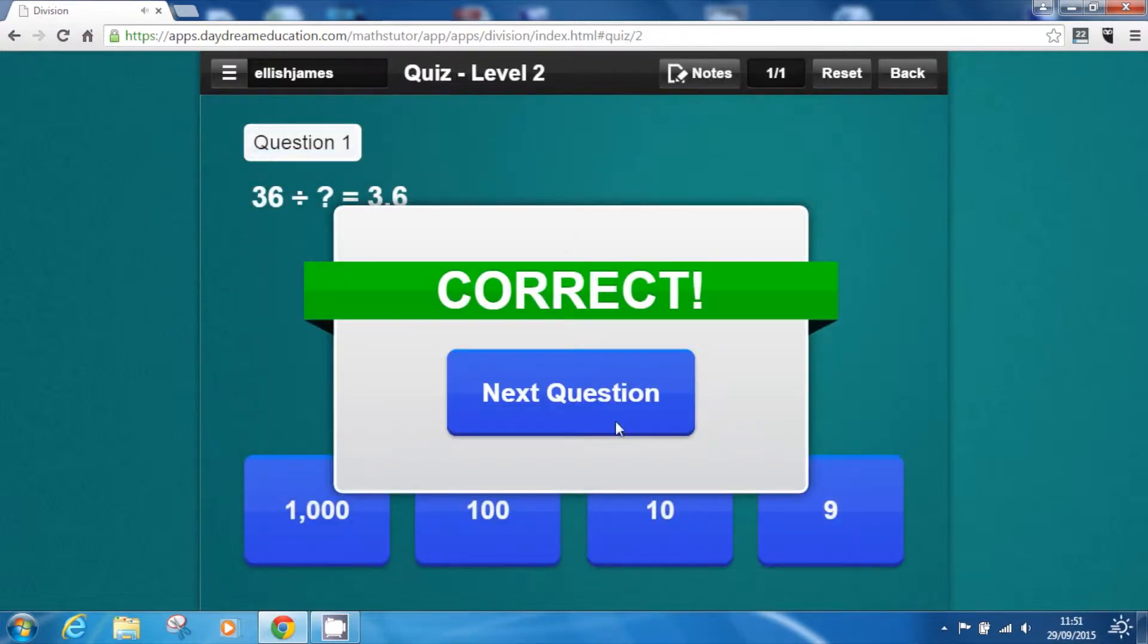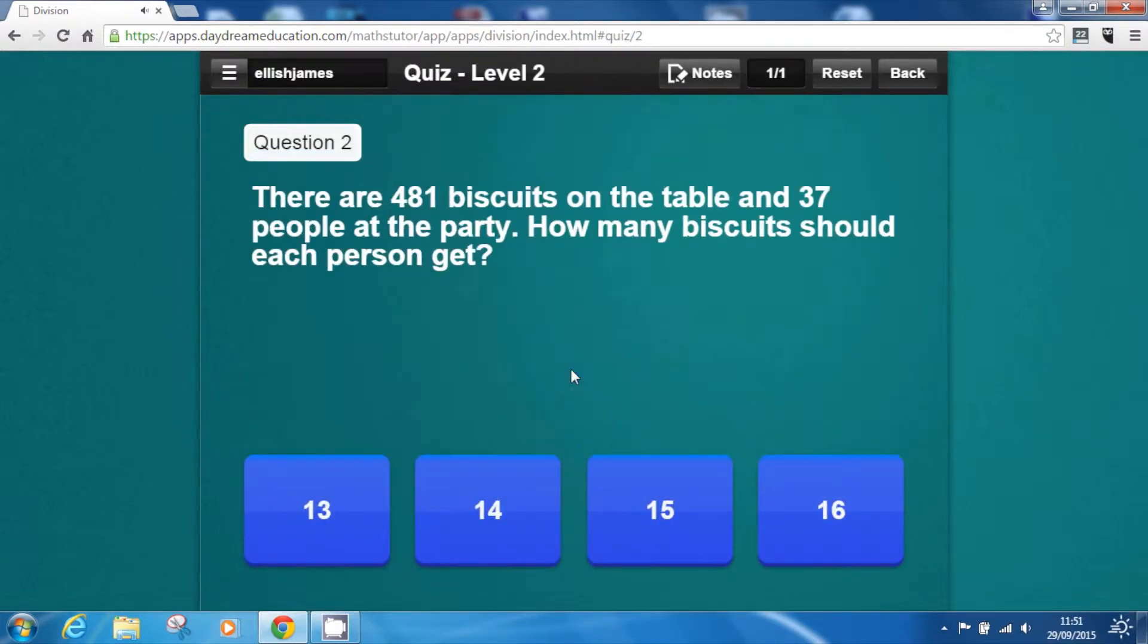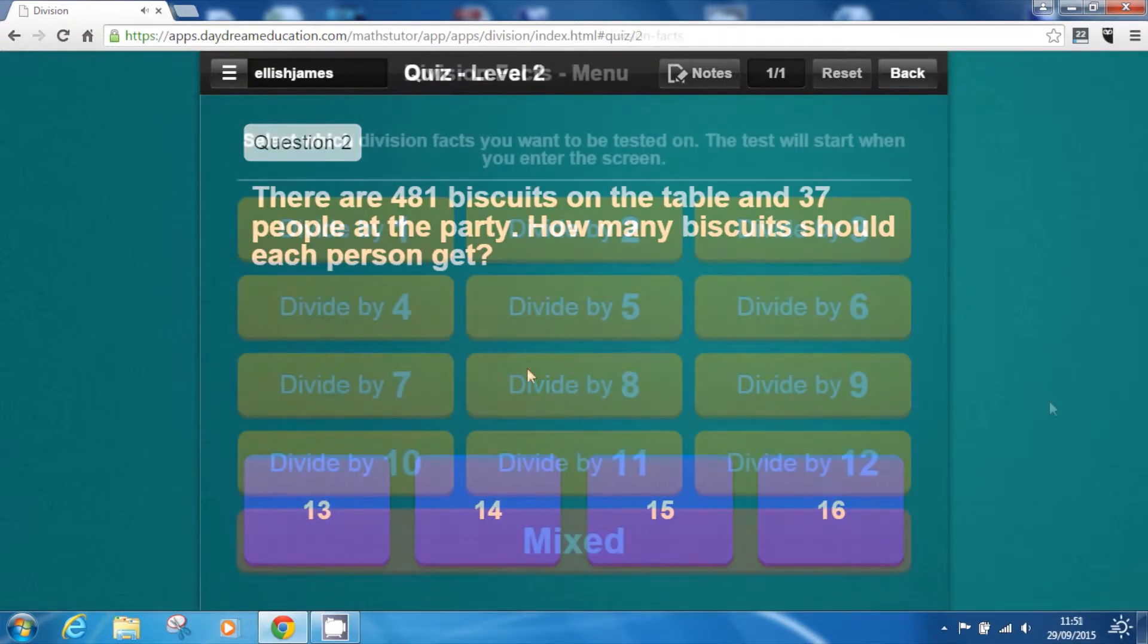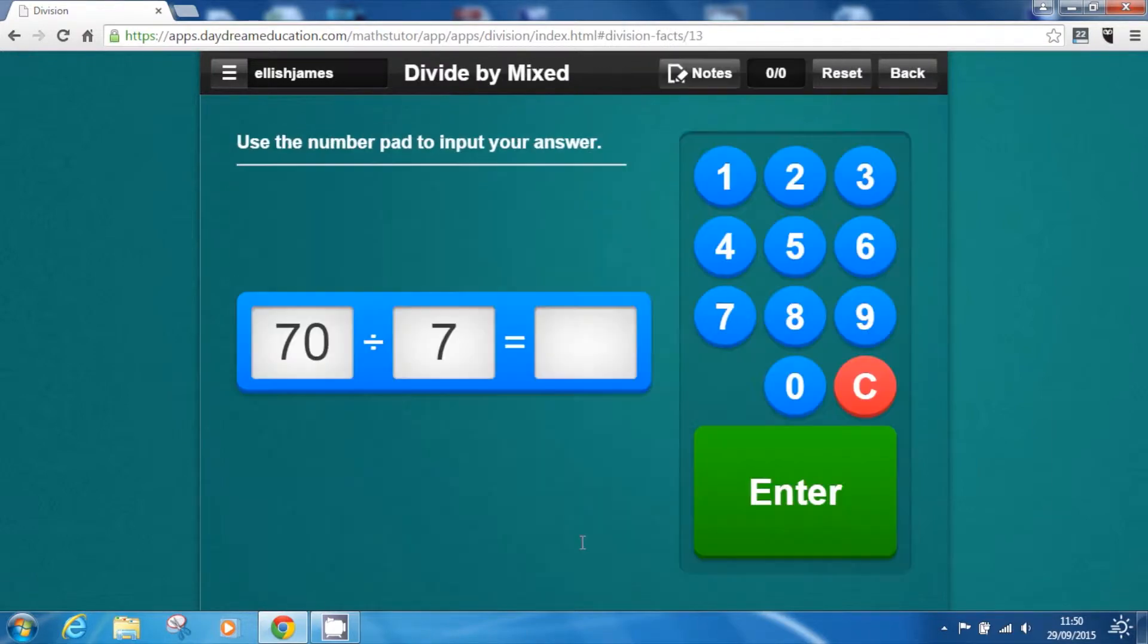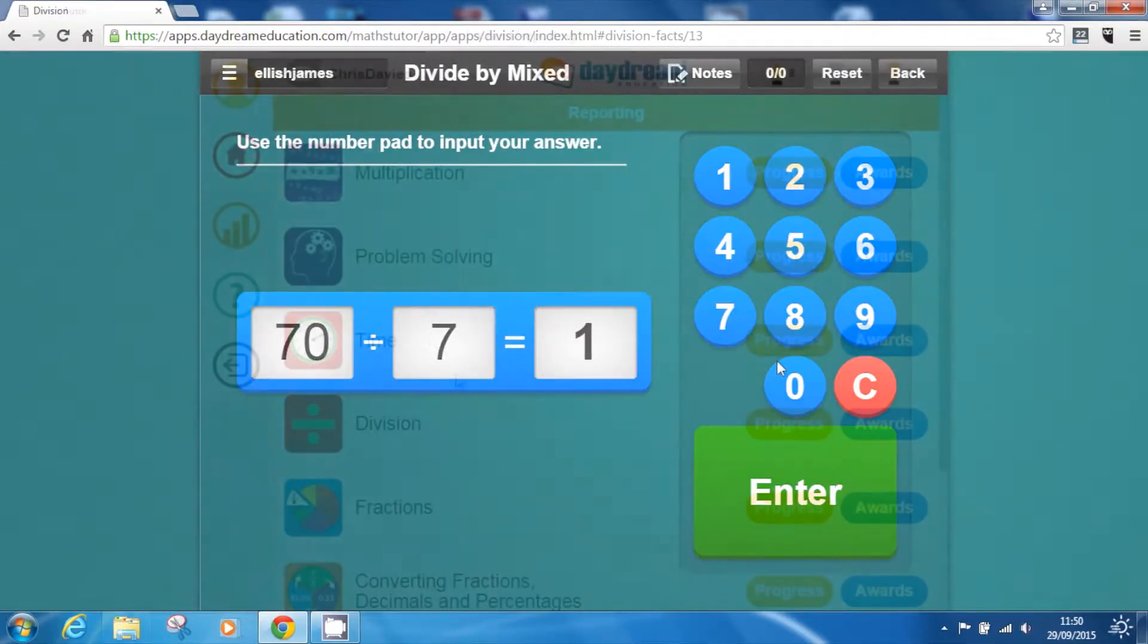Every assessment contains a wide variety of questions to ensure pupils are presented with a different learning task every time.